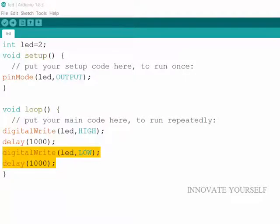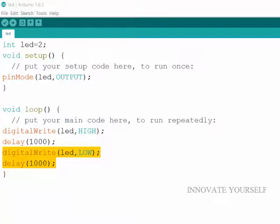So this was the program for LED blinking. Similarly we can make the program for different LEDs and in a different manner. So this was it for today. Thanks for watching this video. And if you like this video please press the like button. And if you do not have subscribed to my channel please press the subscribe button so that you can get the updates from me. Thank you.